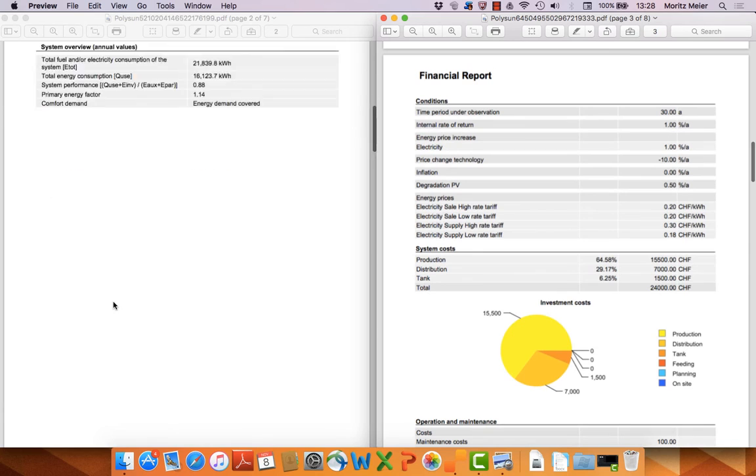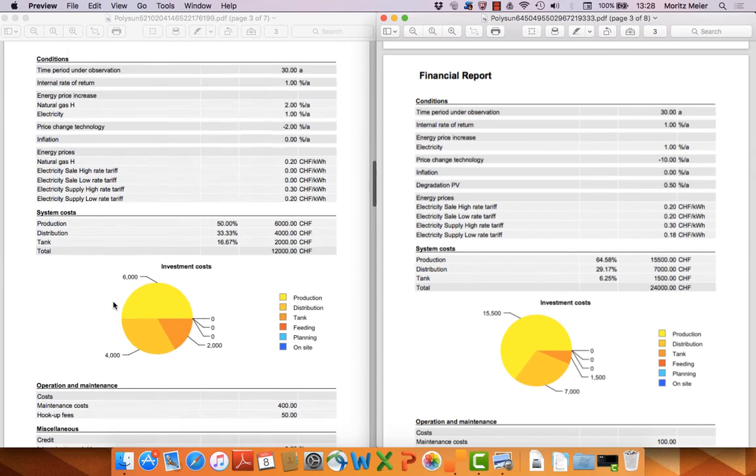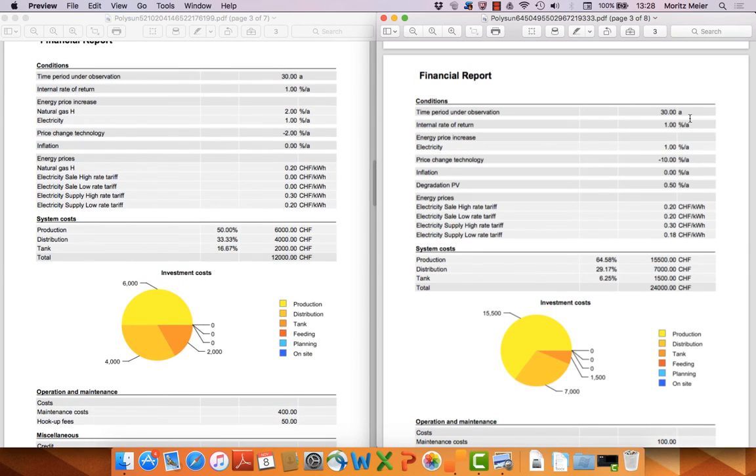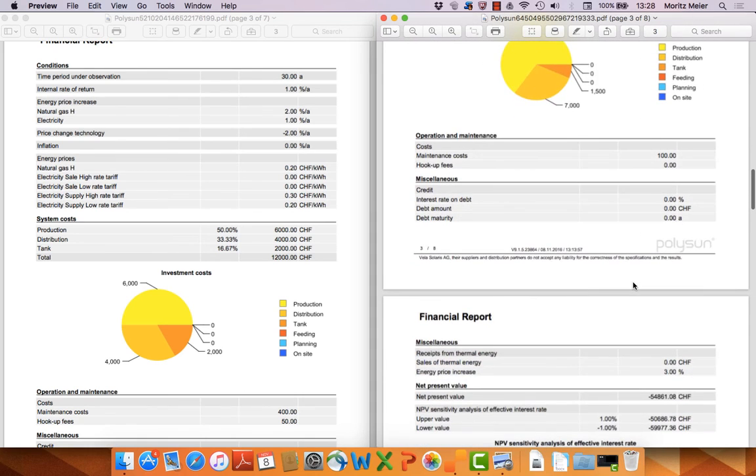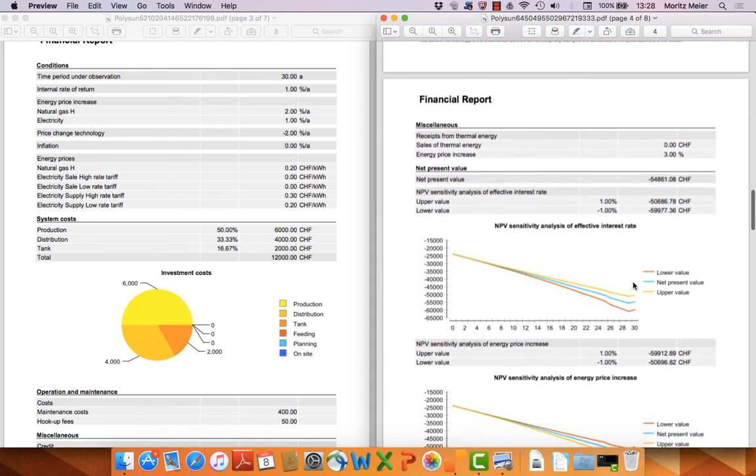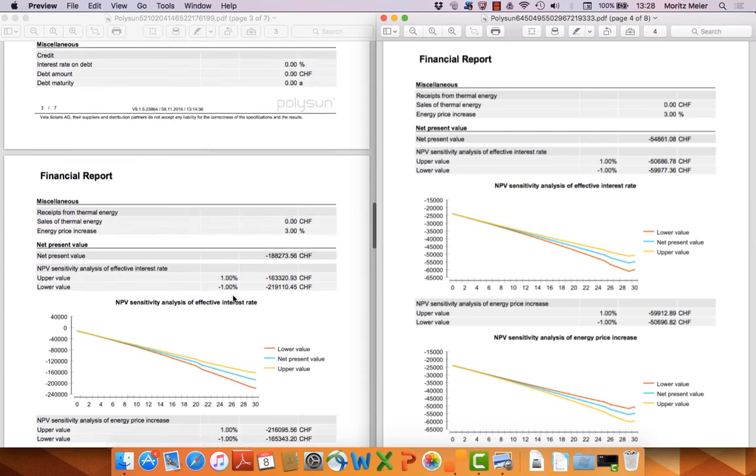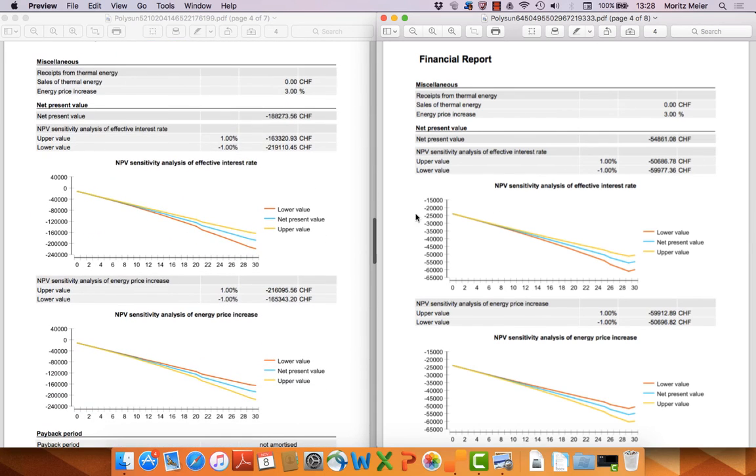So if you have it like this you can compare the two systems easily. Here you have the conditions. That's something you inputted. But here on the next side you have some results as well.